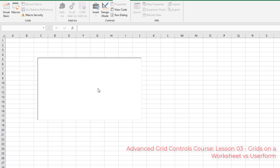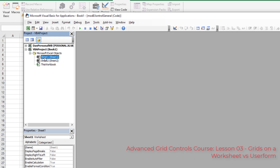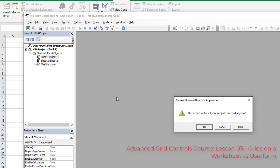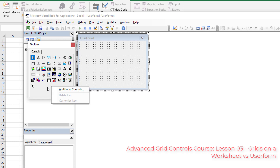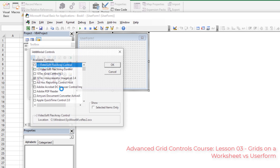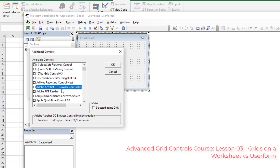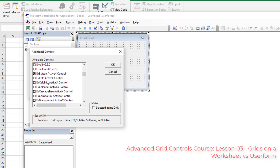Now let's do the same for a user form. Hit Alt+F11 to open the Visual Basic Editor. We don't have any user forms yet, so take the drop-down and click User Form. You'll have a toolbox with many controls, but you need to right-click on the gray background area and go to Additional Controls — the exact same process as before. Type E, go down to EX Grid, click the checkbox, and hit OK.